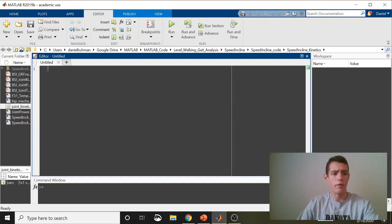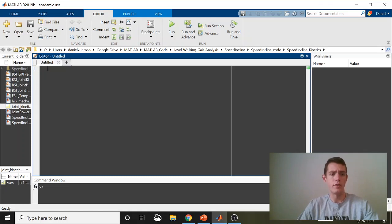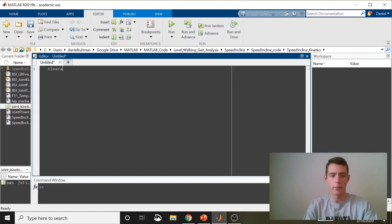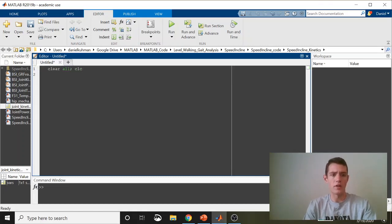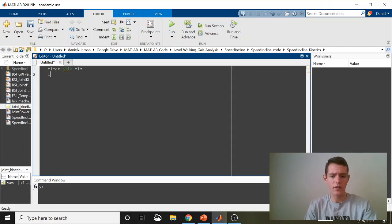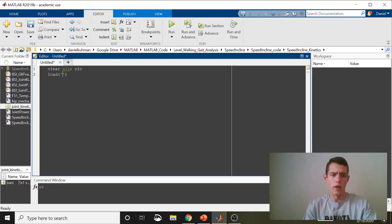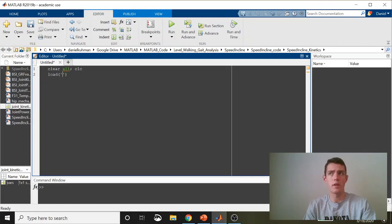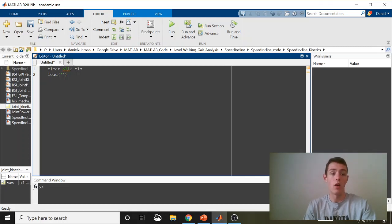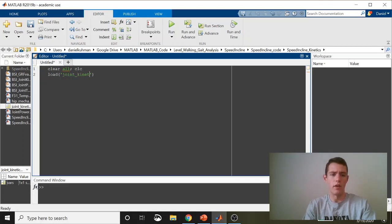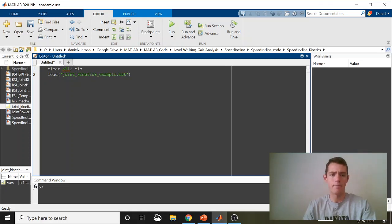Before I do anything, I always put this here in case we're starting from scratch. I just like to clear everything out. The first thing I'm going to do is load in a mat variable that I've already saved. It contains hip, knee, and ankle joint moments and powers from a single support phase of walking.